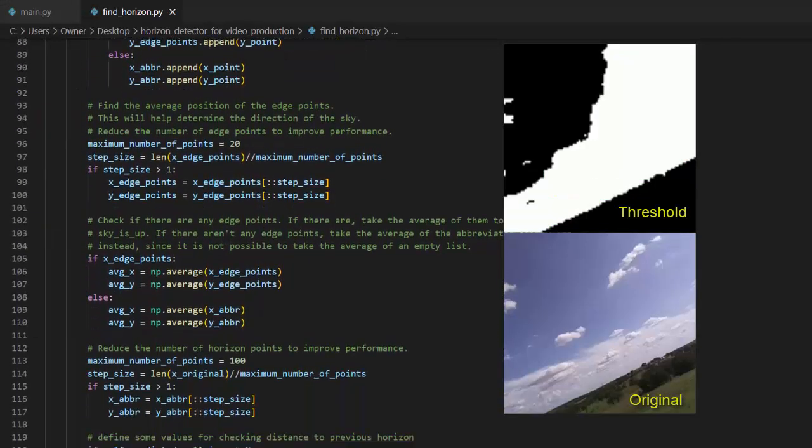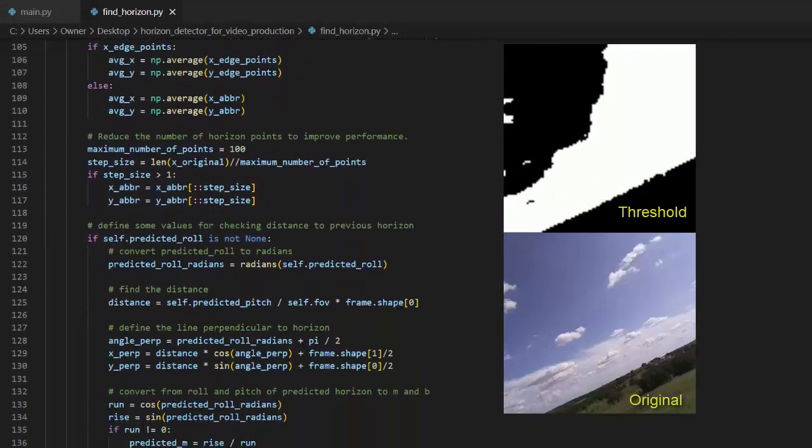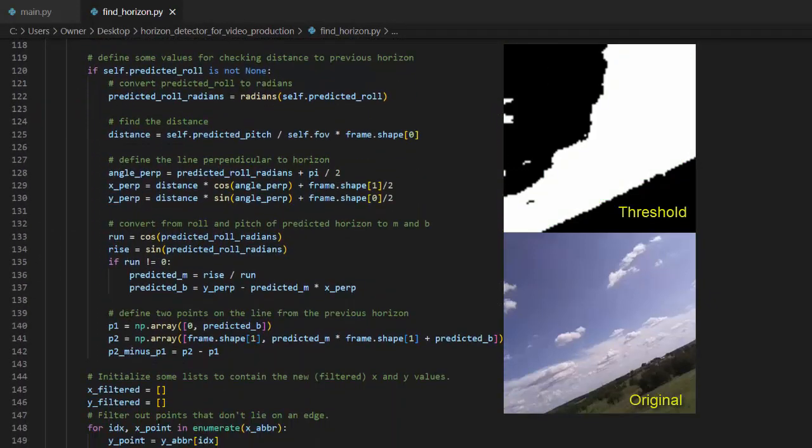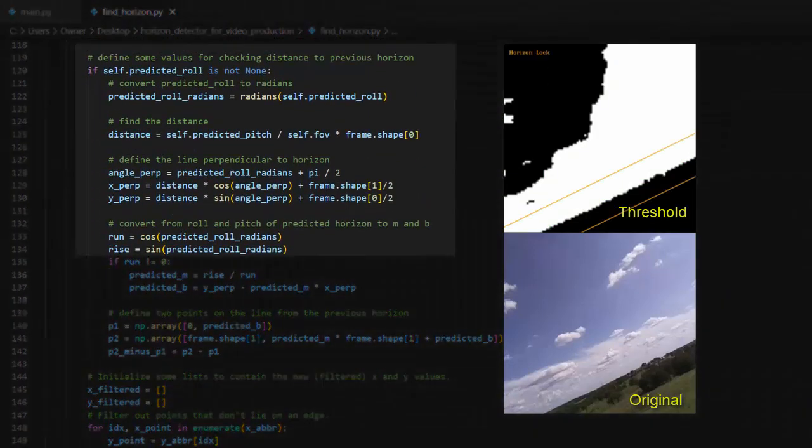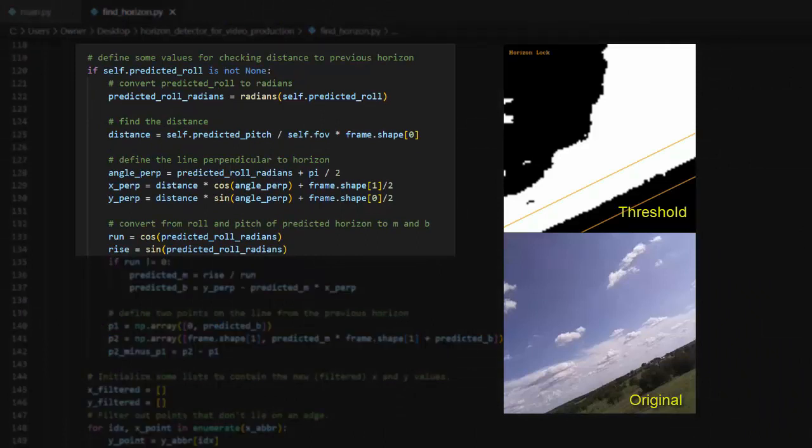Next, we make some calculations about where the horizon is expected to be in the current frame based on where it was in the previous frames. If the horizon was not successfully detected in previous frames, this extra filtering step will be skipped.